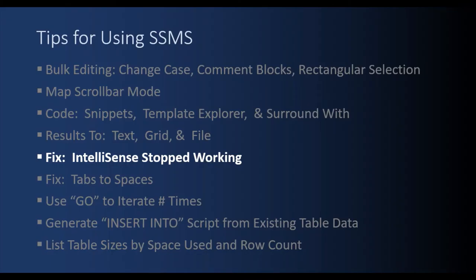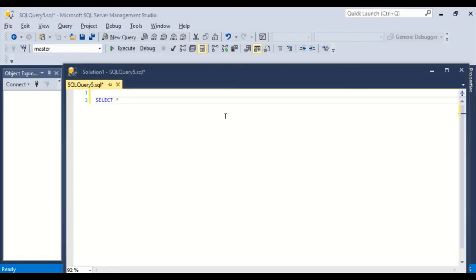We're going to discuss how to fix IntelliSense if it has stopped working. There's a couple of steps that you can use to chase it down. First, the level set.